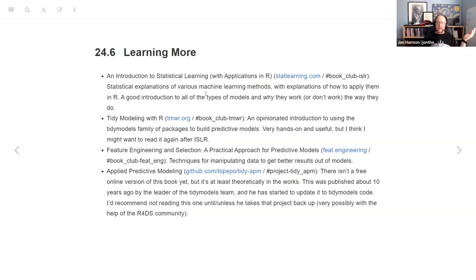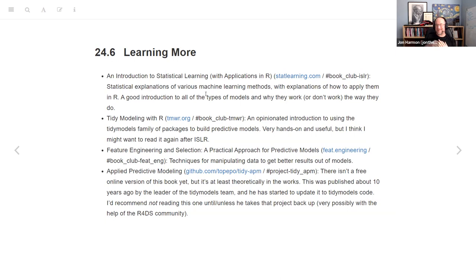Next is 'Tidy Modeling with R.' We have a book club for that. It's officially on its way to publication, though it's not until October they plan to print it. It's online and free. It's an introduction to using the tidymodels family of packages to build predictive models. It goes into explaining models but it's more like: how do you do a random forest in tidymodels? Not so much 'what is a random forest?' I think I would do ISLR before tidymodels.